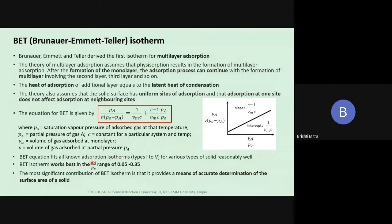This adsorption isotherm equation fits all the known adsorption isotherms from type 1 to type 5 for various types of solids reasonably well. If we take the ratio of the partial pressure to the saturation partial pressure, the BET isotherm works best in the range of 0.05 to 0.35. At other ratios, the curves are not perfect straight lines — there seems to be a slight curvature.